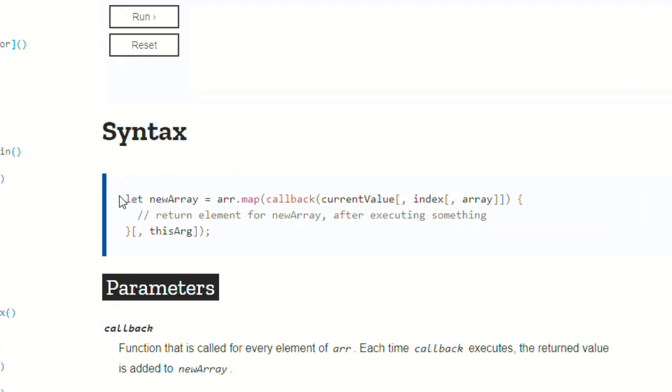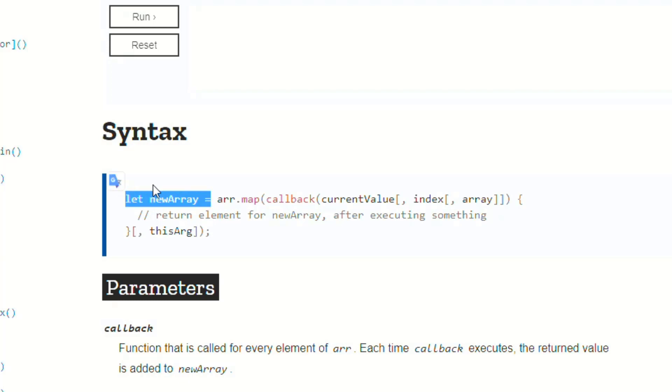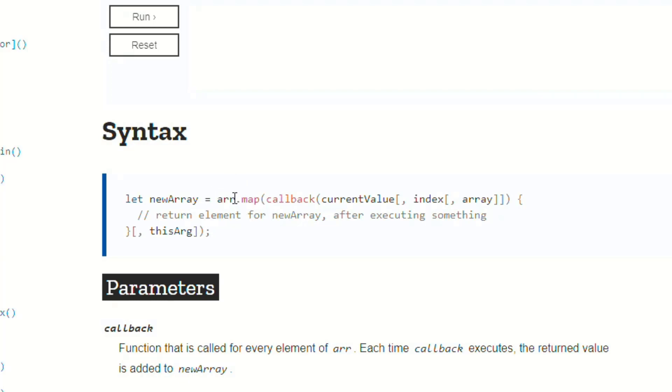So here we have let newArray, right? That's just a variable. So we're just initializing a variable, and then some array, something, it's another variable called arr. It's just referencing some random array of whatever .map. So we're calling the .map method on the array.